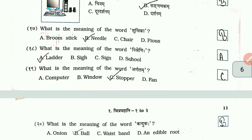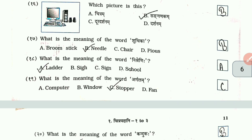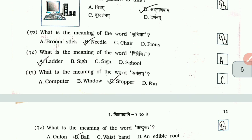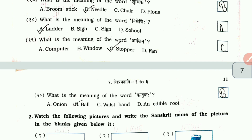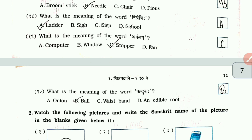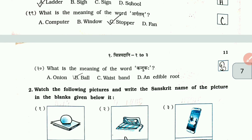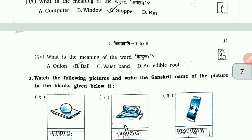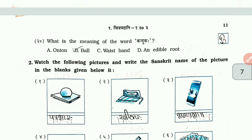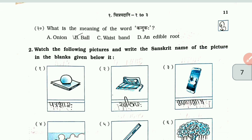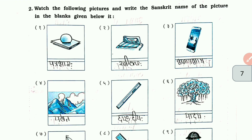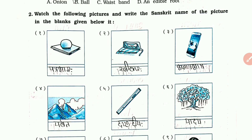Question number 17: what is the meaning of the word Suchika? — Needle. Number 18: what is the meaning of the word? — Leather. Number 19: what is the meaning of the word Agrolam? — Stopper. Number 20: what is the meaning of the word Kanduka? — Ball.